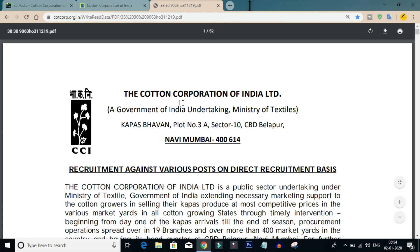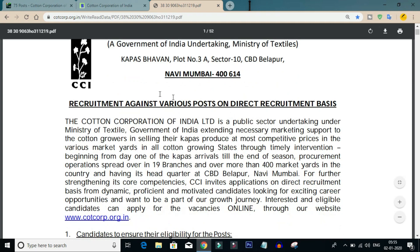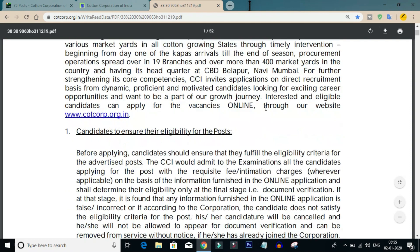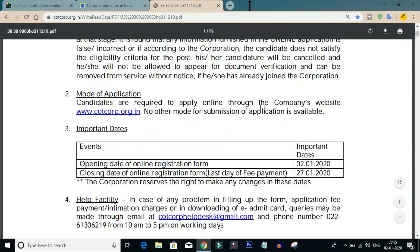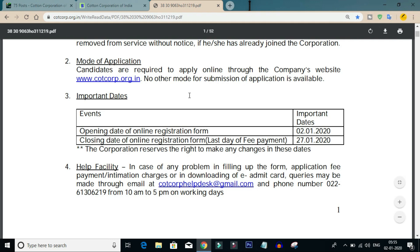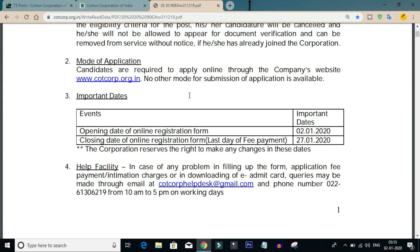We will check out the Cotton Corporation of India Limited, a Government of India Undertaking under the Ministry of Textiles. This is a recruitment notification against various posts on a Direct Recruitment basis. We will check out the many categories available.